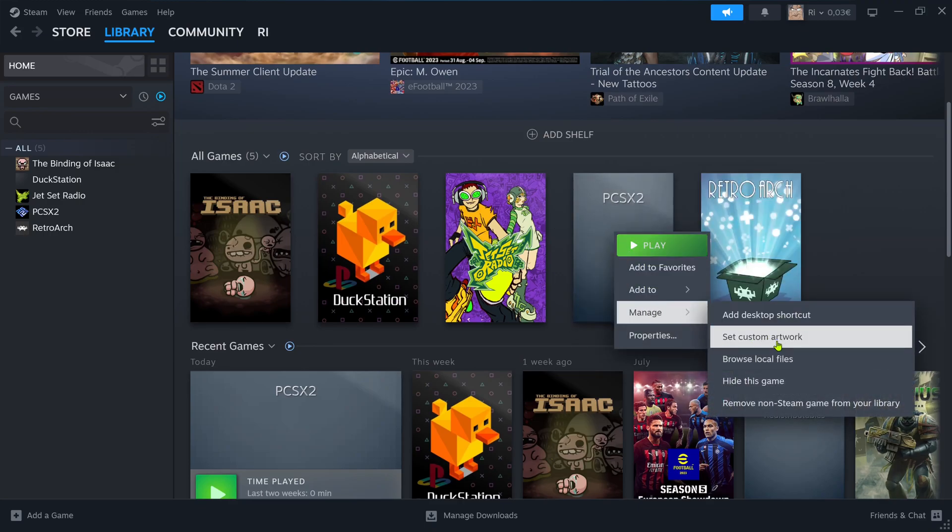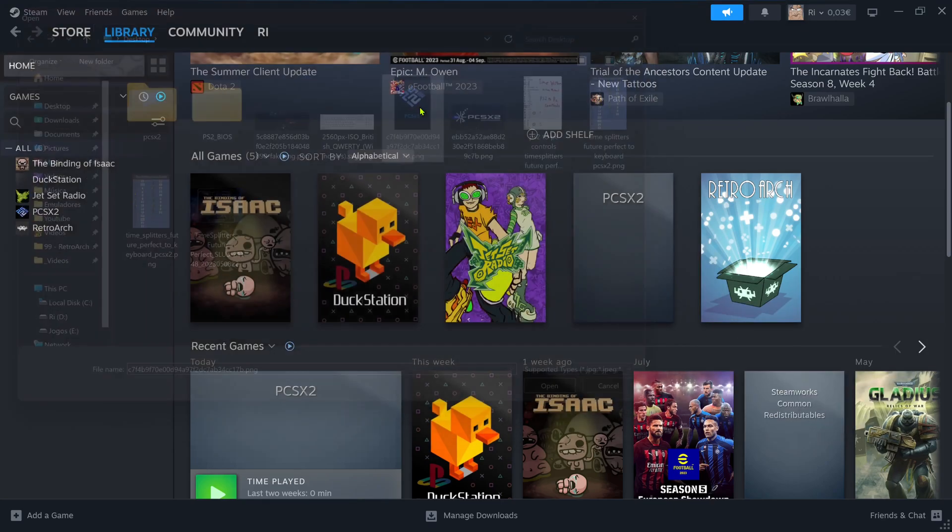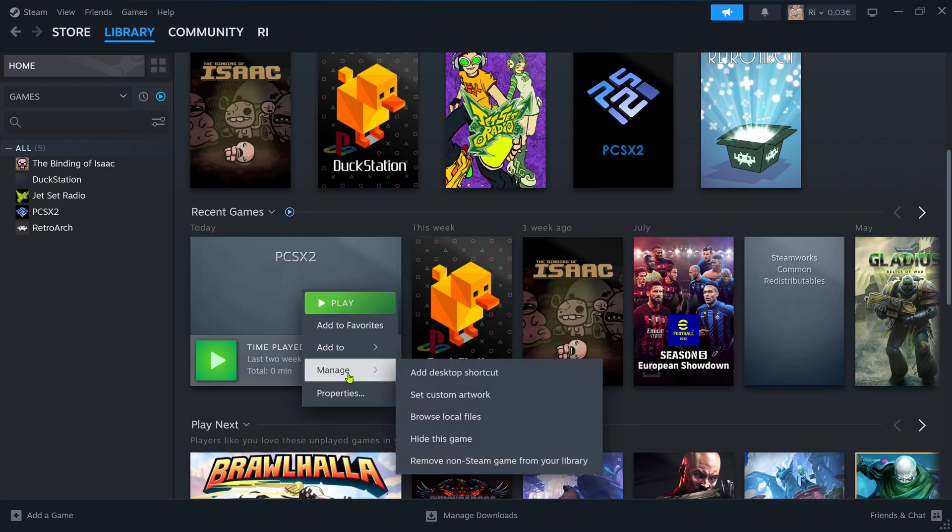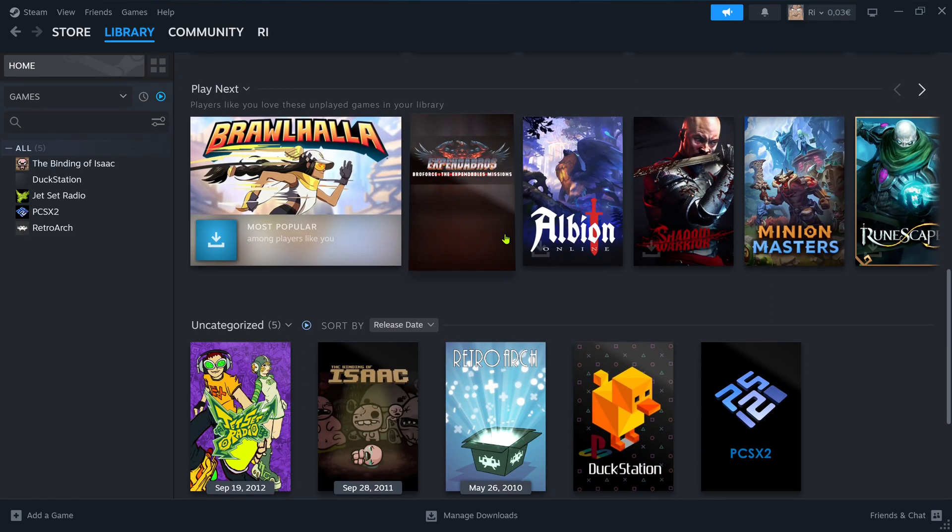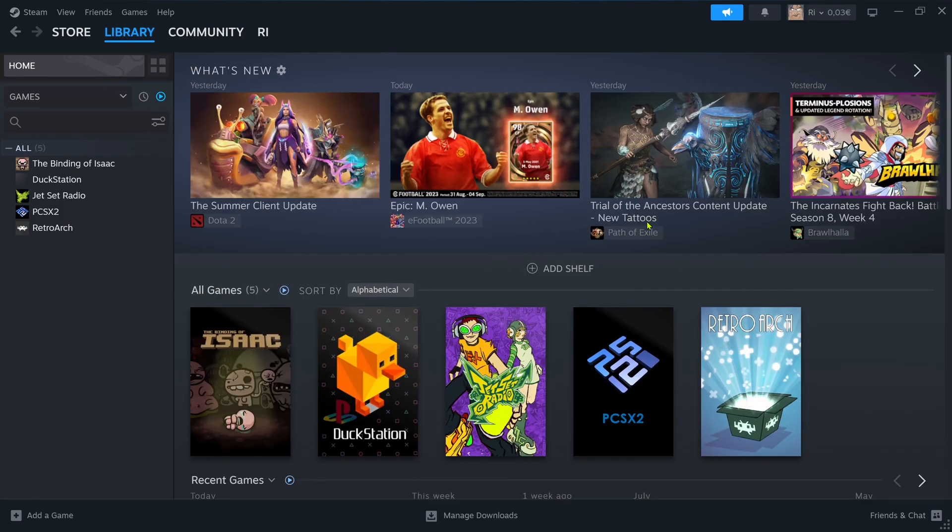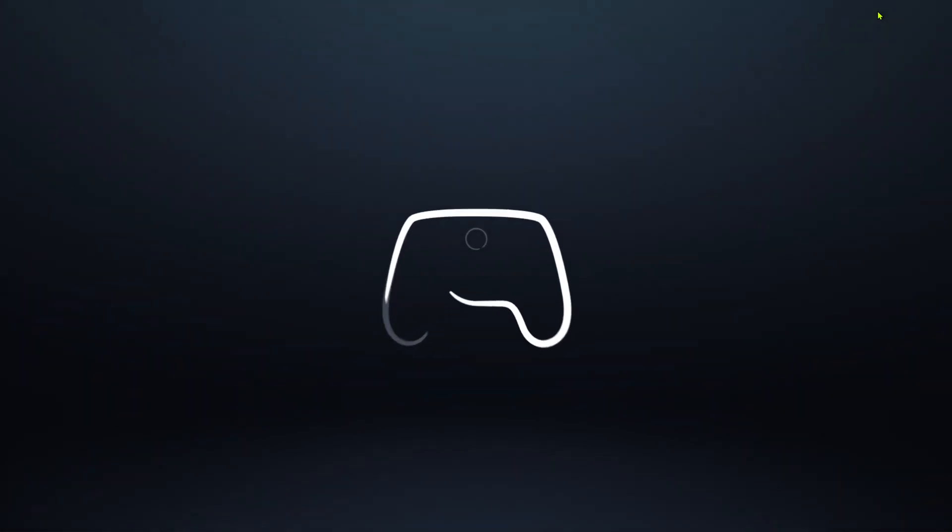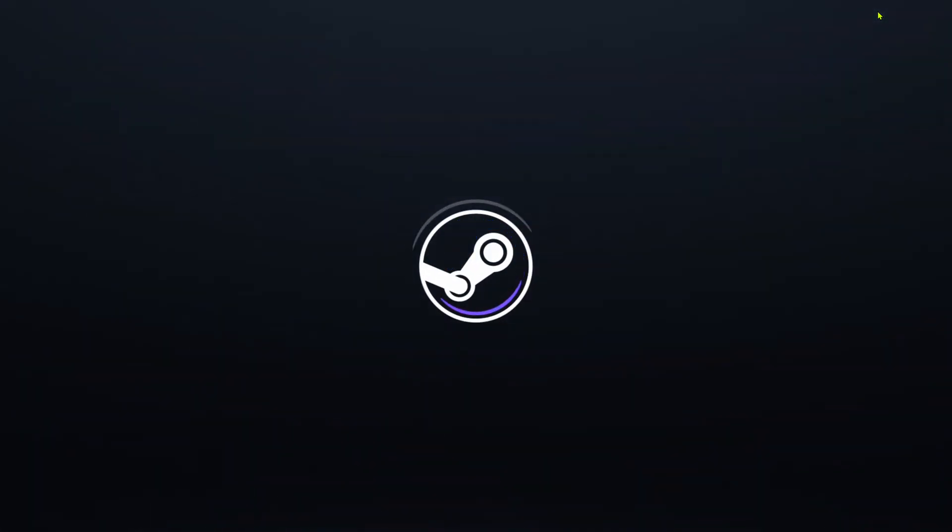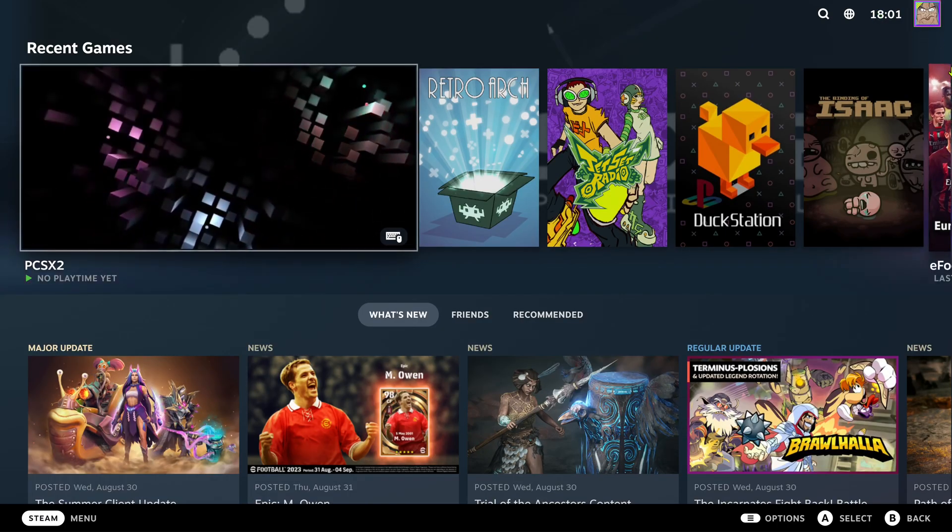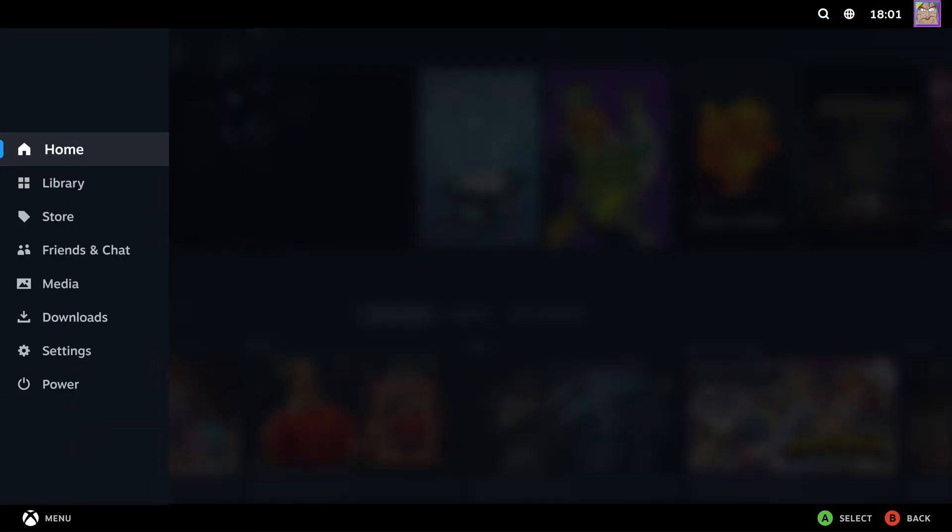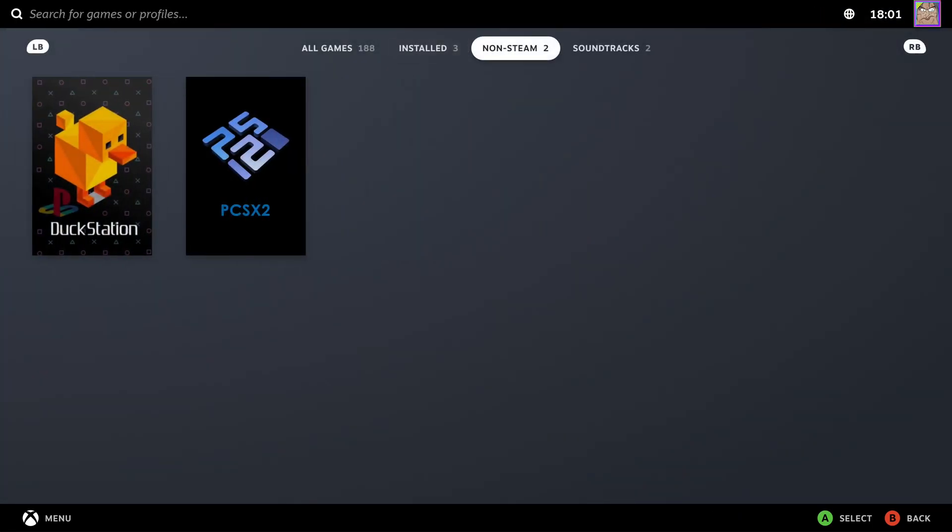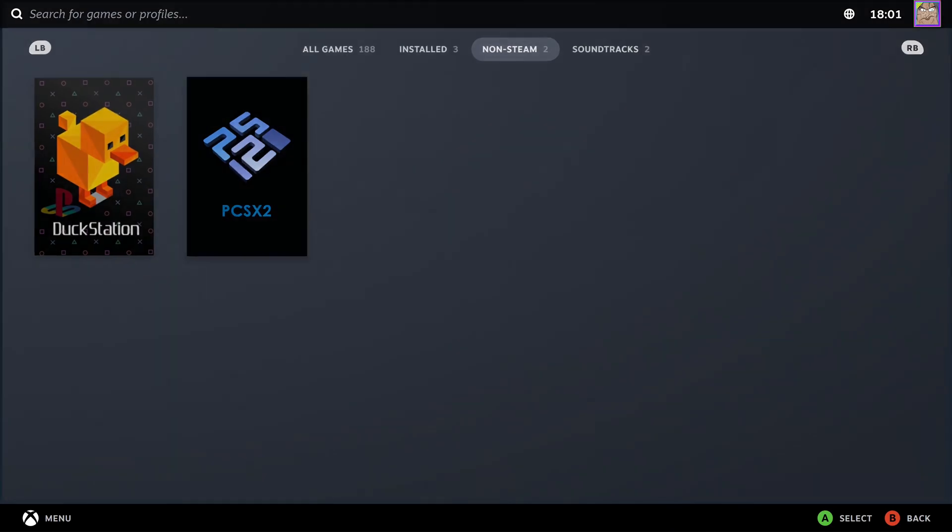And here is the hero if I'm not mistaken. Now we can go ahead and enter Big Picture mode. Go back to your library, non-Steam games, and here you have PCSX2, and launch.